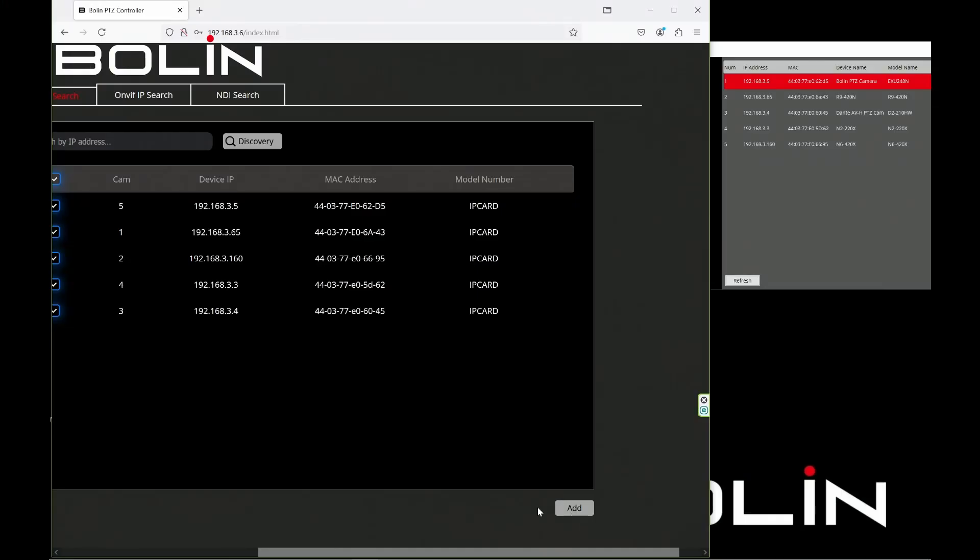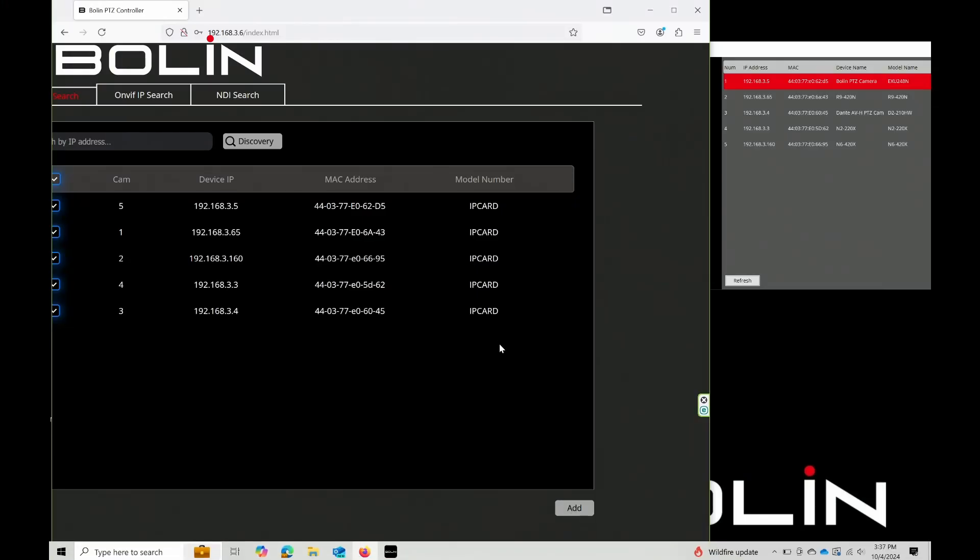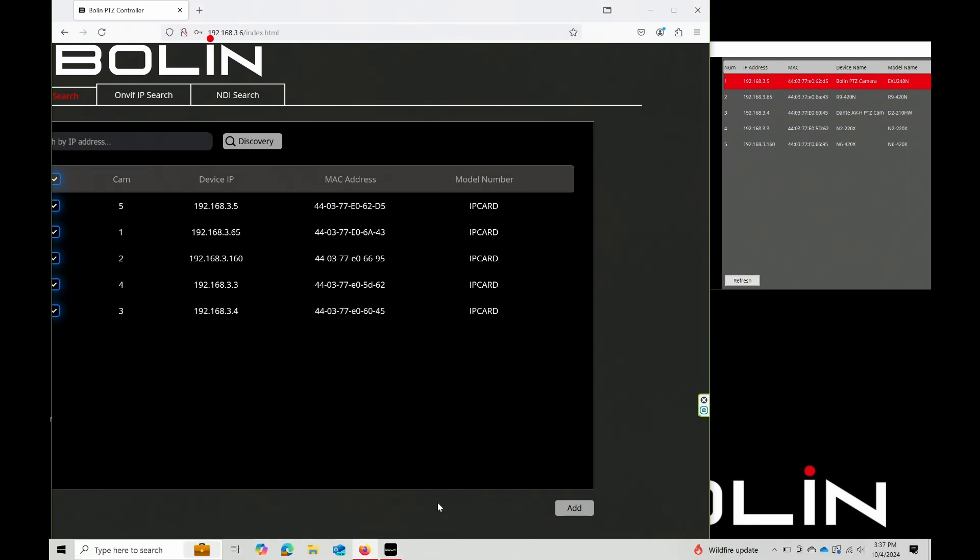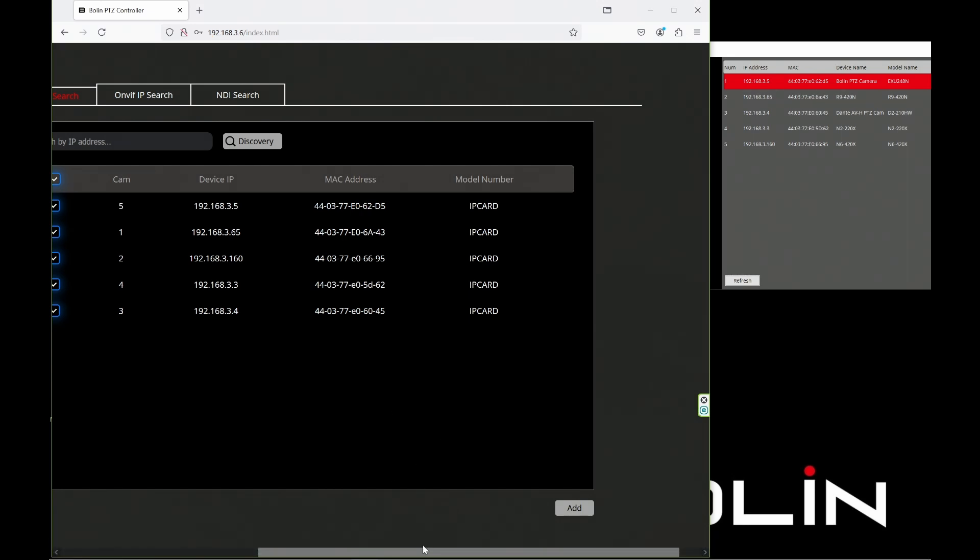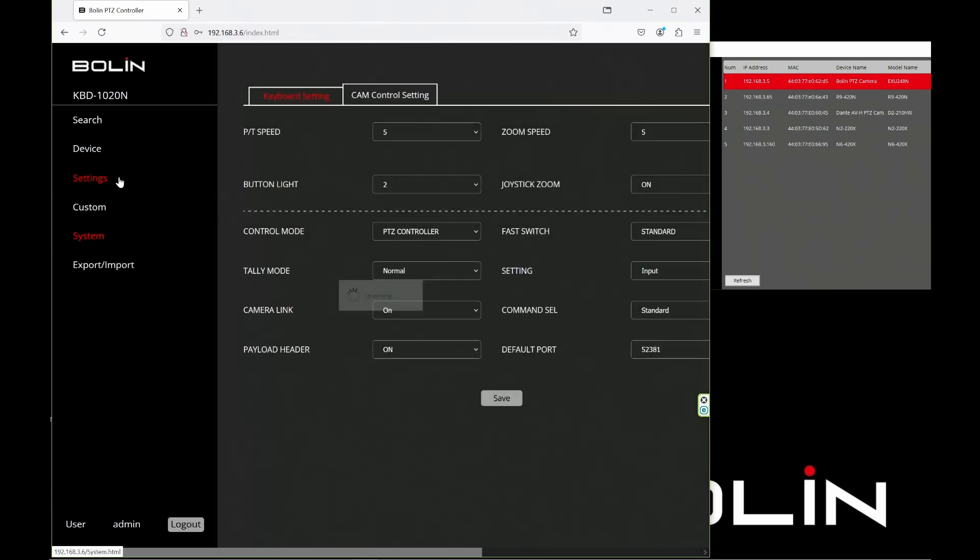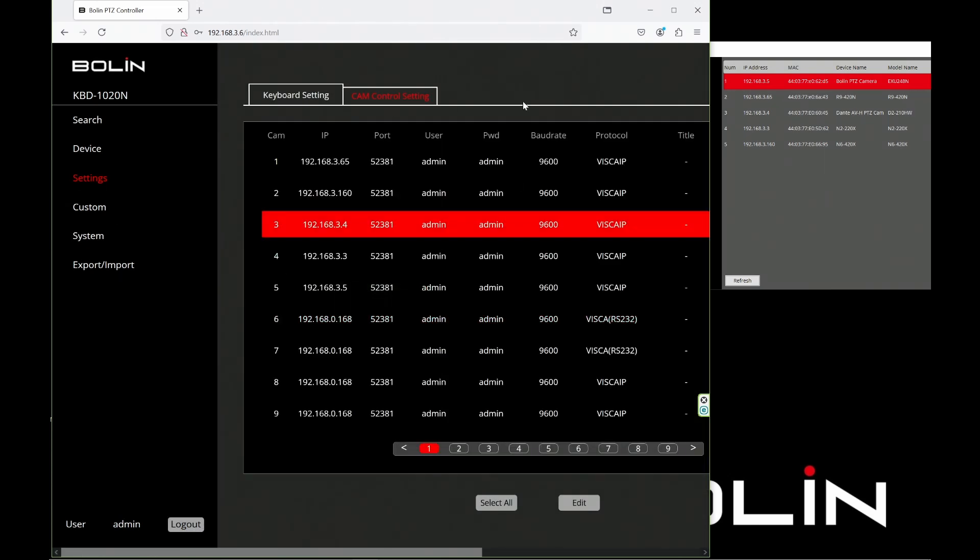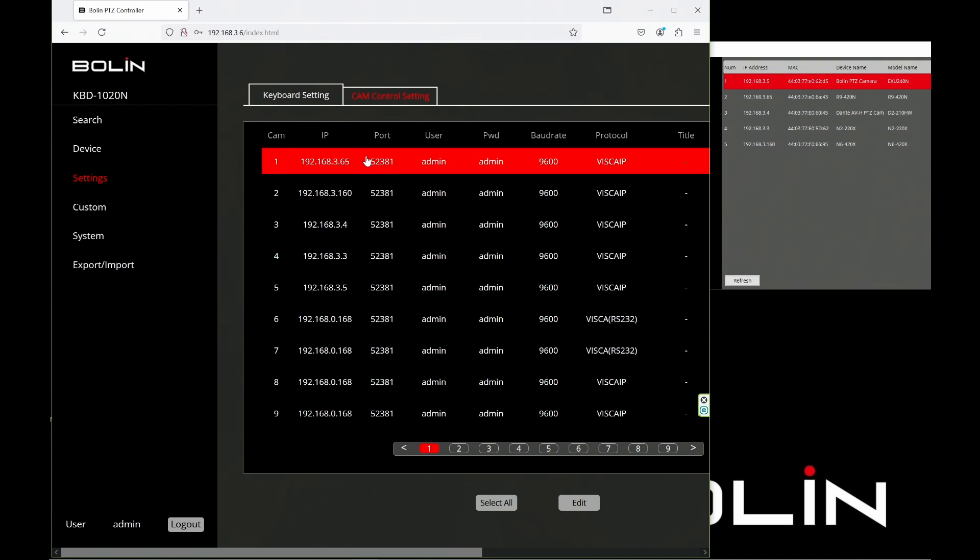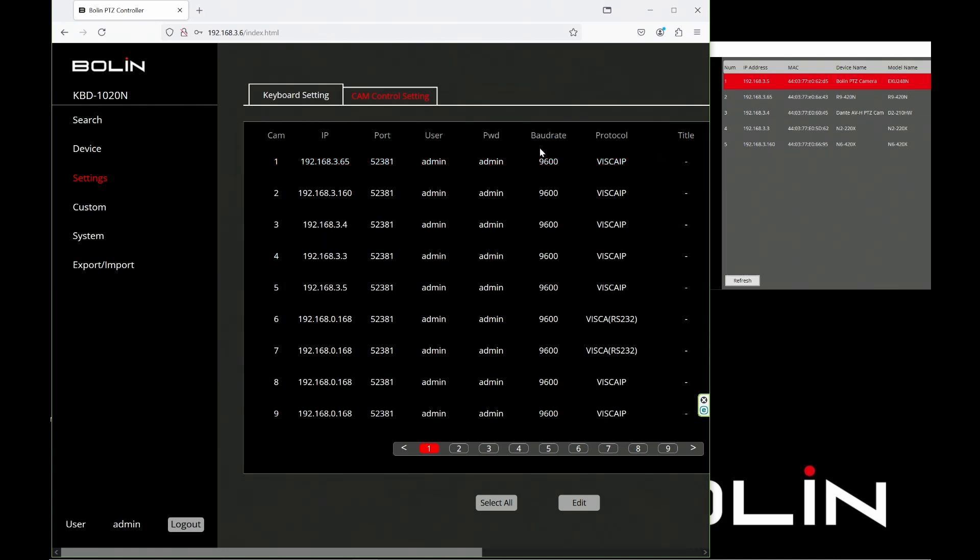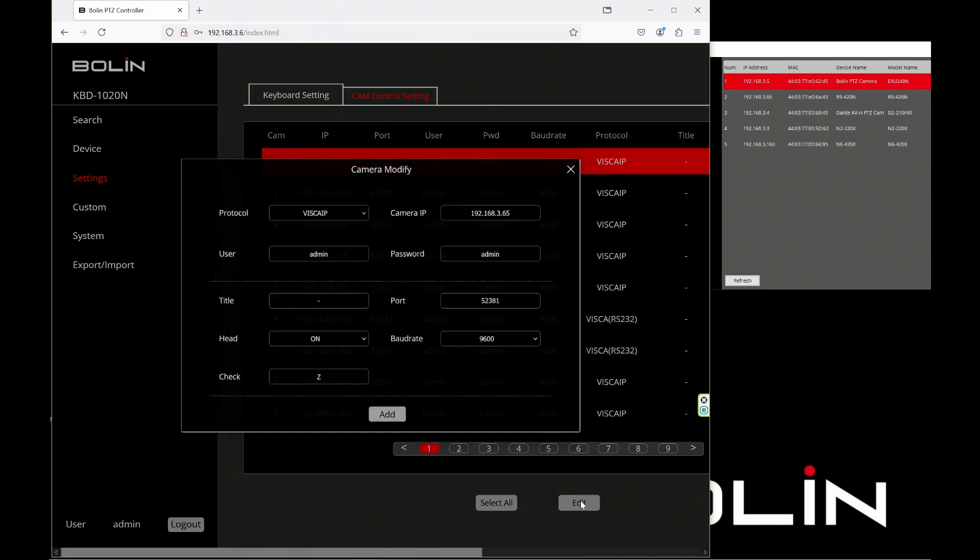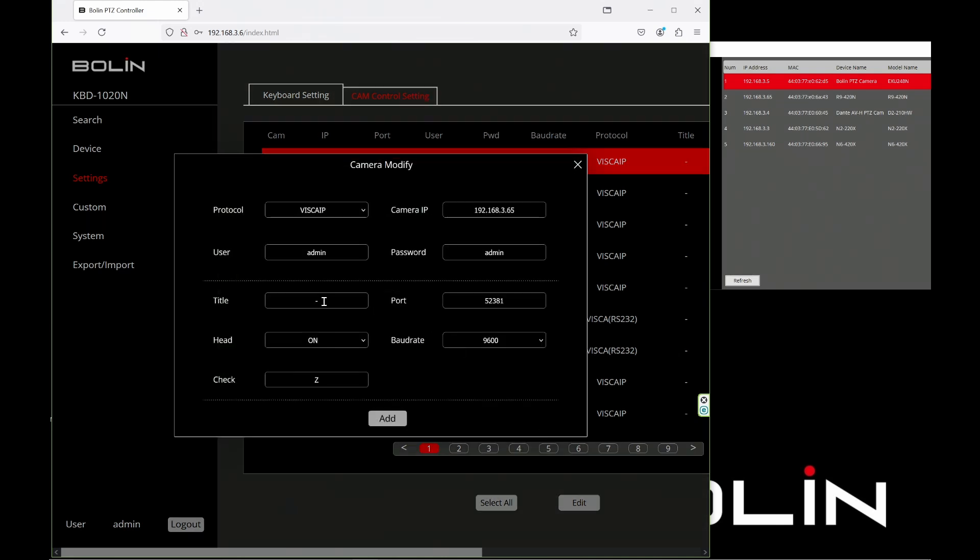But wait, there's one more thing. What if I want to name these cameras? I can do that easily as well. I'll go over to Settings, Cam Control. There's a list of everything the keyboard can see. Here's that R9 at .65. I'm going to click on it to select it, click Edit, and under Title...